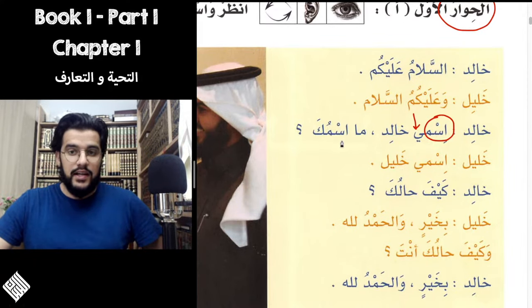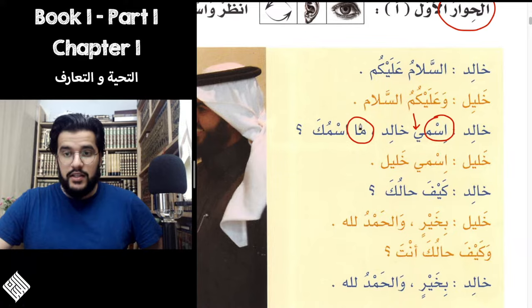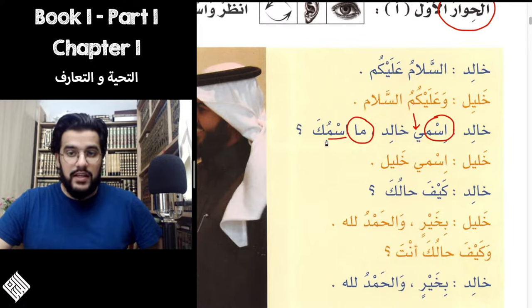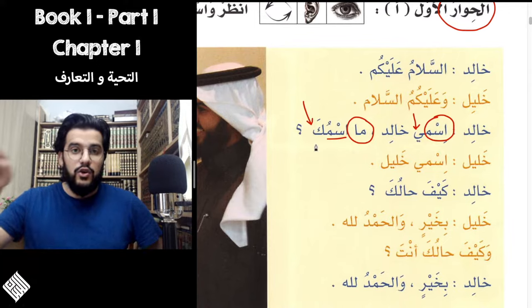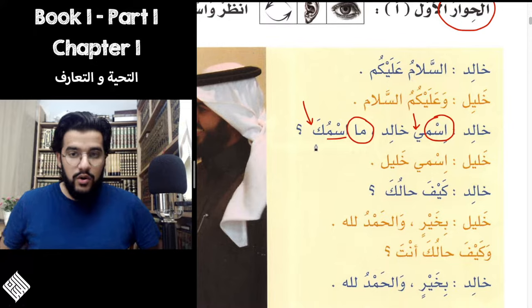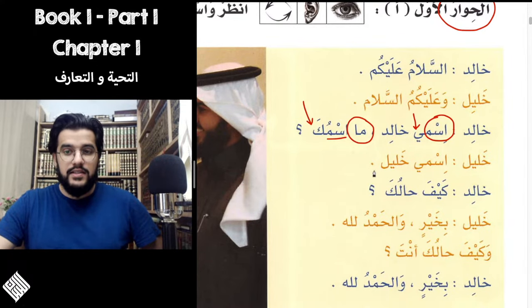And then he asks Masmuka. The word Ma is the first question word we discuss in this book — Ma means 'what.' In Masmuka, Ism is name, and we have the pronoun Ka, which means 'your.' So Masmuka means 'what is your name?' Khalil answers Ismi Khalil — my name is Khalil.